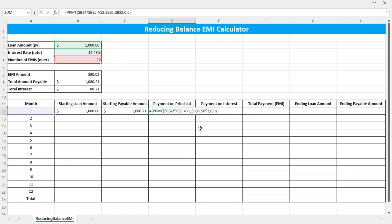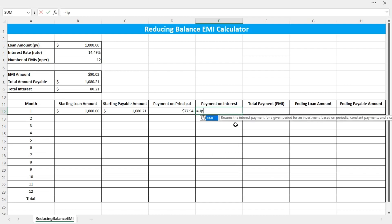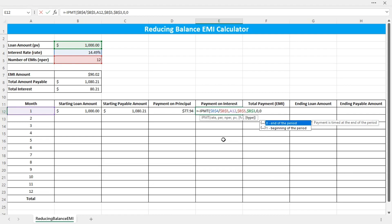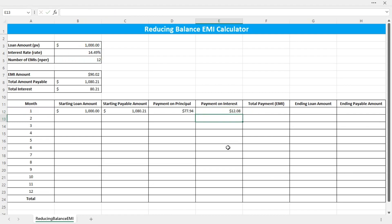Type a negative sign before the formula to make the number positive. Then the payment on interest can be calculated using the IPMT function. The rate is the same — press F4 to lock the reference, divided by the number of EMIs, lock the reference. The period is 1, the number of EMIs is 12 (lock the reference), the present value is the loan amount (lock the reference), the future value is 0, and the type is 0. Close the bracket and press Enter. On the first month, you need to pay $12.08 in interest.